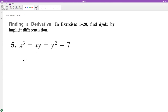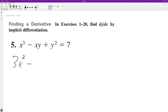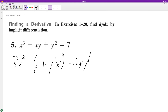Differentiating the following using implicit differentiation: we get 3x squared minus, then using the product rule, y plus x times y prime, plus 2y times y prime. We distribute the product rule and set it equal to zero.